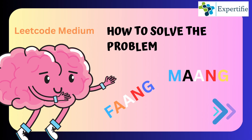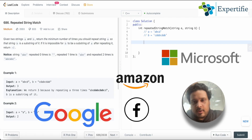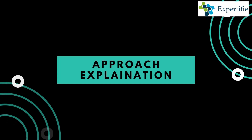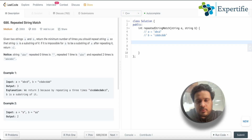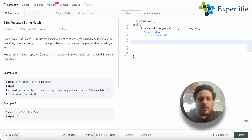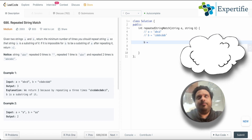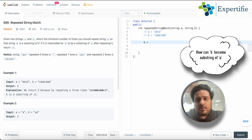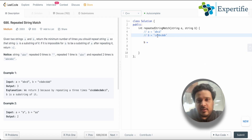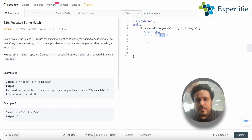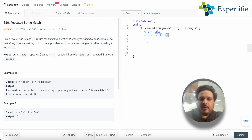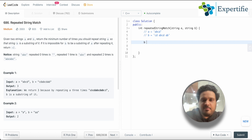This is a medium level problem asked by many companies. The approach should be to think about how many times you must repeat a so that b becomes a substring. Think carefully about how b can become a substring of repeated a. In our example, 'abcd' in the middle got matched, and to match 'cd' at the start, I had to add another 'abcd' at the beginning, and to match 'ab' at the end I had to add another 'abcd'.